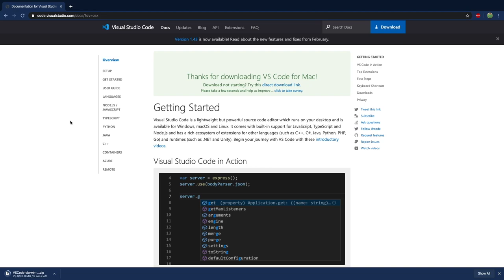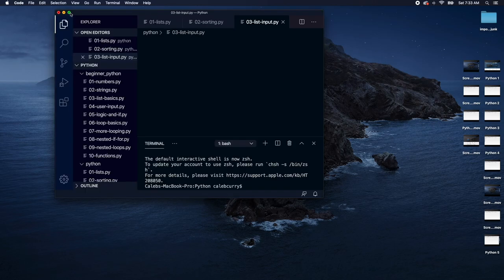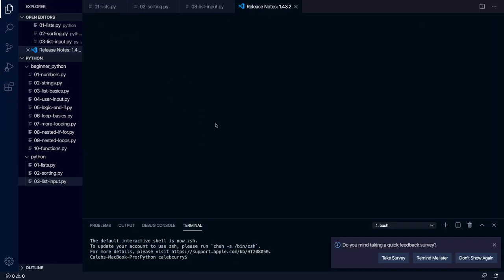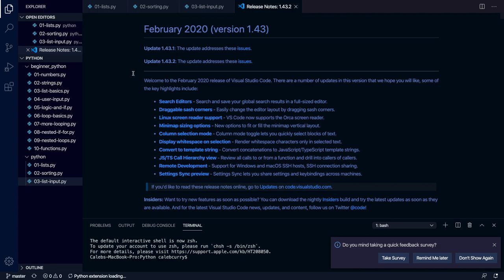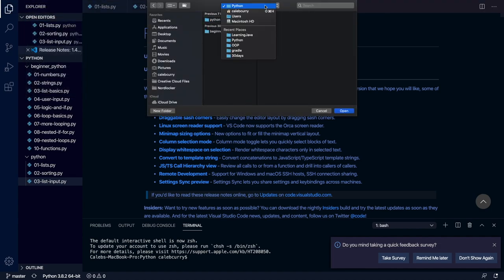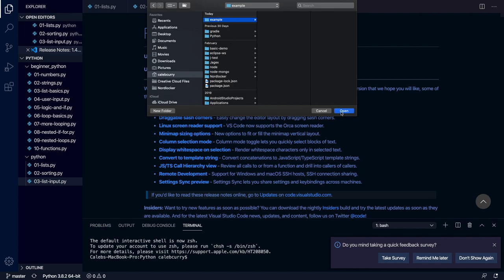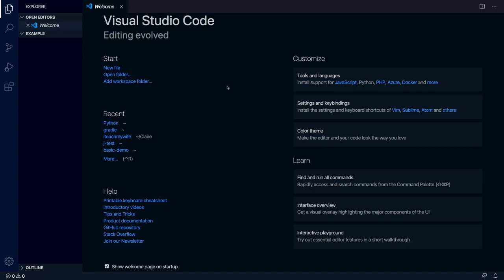Once you hit open, Visual Studio Code is simple to set up. You can go to file and then hit open, and this is going to allow you to open a folder. For example, you can go in here and create a new folder and just say example, then open this folder. Now we are within that folder and we can create new files. Hit that little plus and then say hello.py — so that's creating our first Python file inside of this text editor.